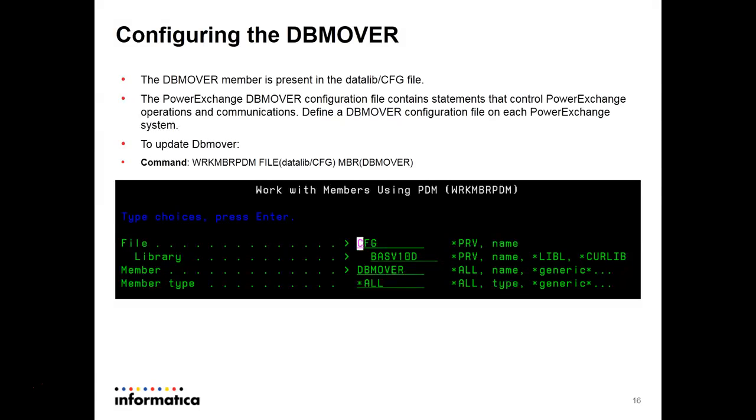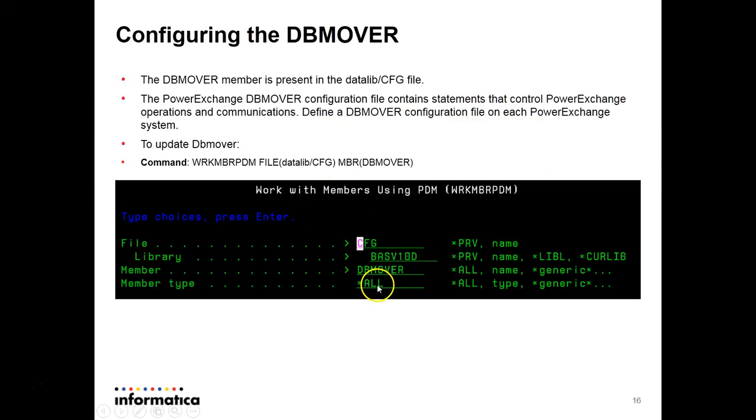The next process will be creating the dbmover file. As we have done the license key update, similarly you can update the dbmover file. The command will be same. Then you have to press F4. Then we have to give the file name, library name, and the member name. You have to press enter.